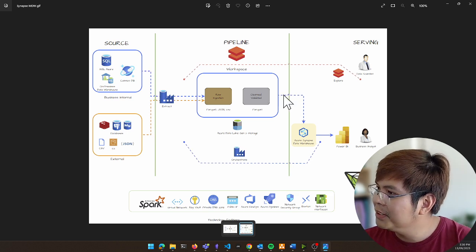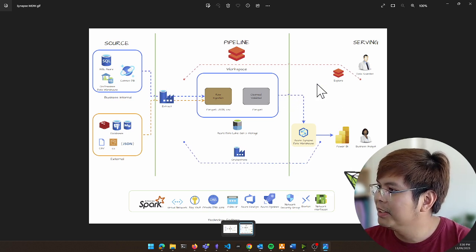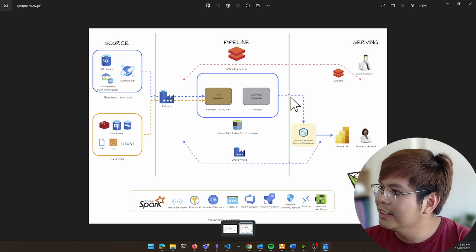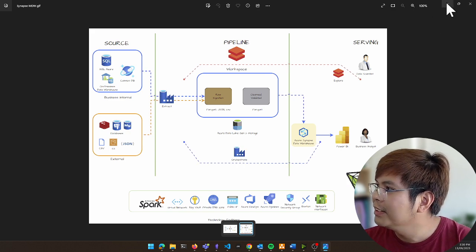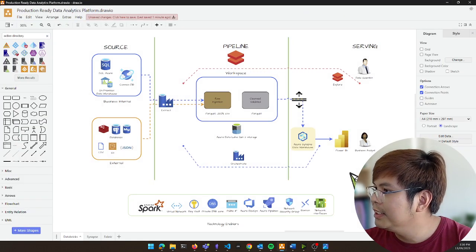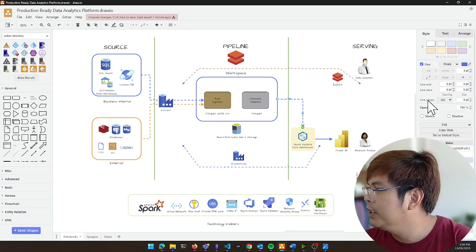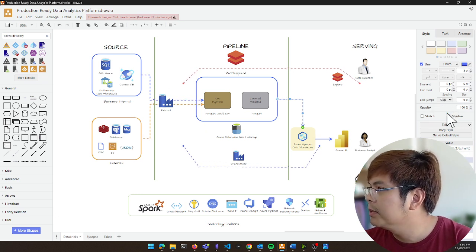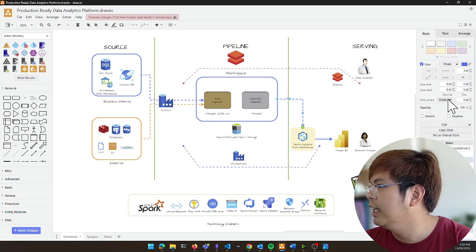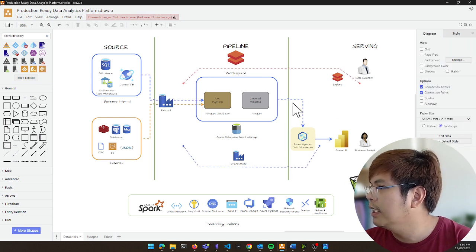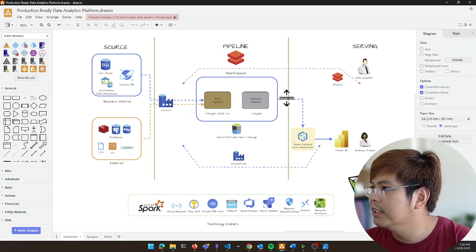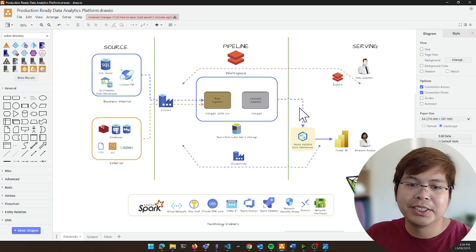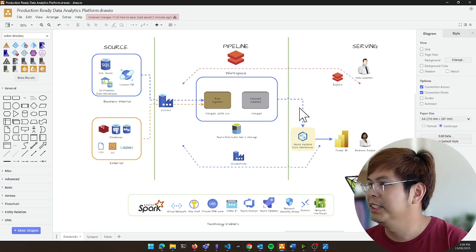For one good thing to highlight as well is that you see that one there, the arc thingy happening there. So if you want to do that as well, there's this option in properties when you do line jumps, you can choose arc or gap or sharp or line. But yeah, arc is kind of like nice and fluid as it kind of shows that, hey, you're jumping across in this separation.